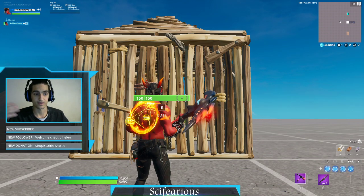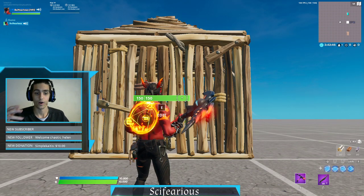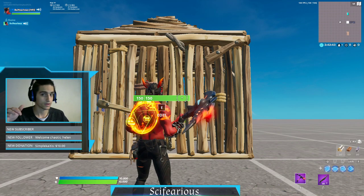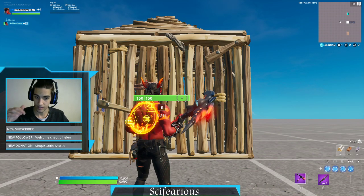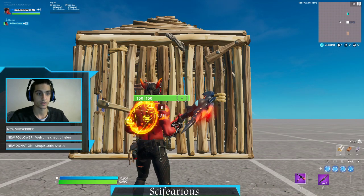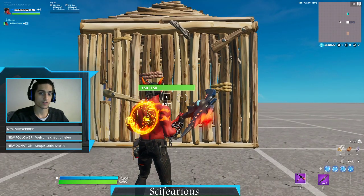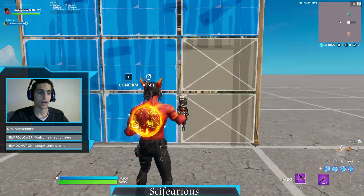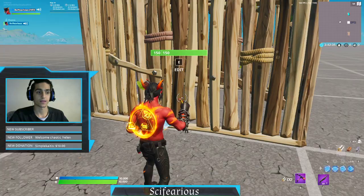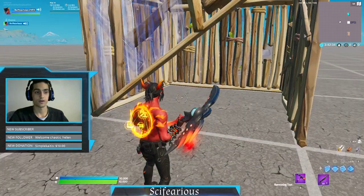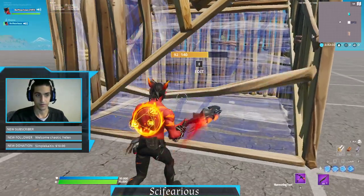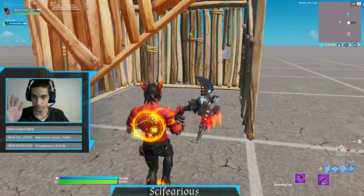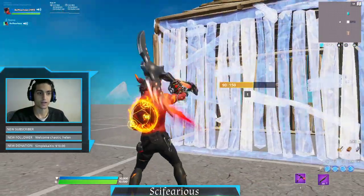What that does is it creates a delay, where before you would normally just continuously hold down the mouse button and place your builds. There is a way around it with Edit on Release where you can place it instantaneously, rather than editing the corner, letting go, selecting your ramp, and clicking. There's obviously a couple milliseconds where you're in between that.